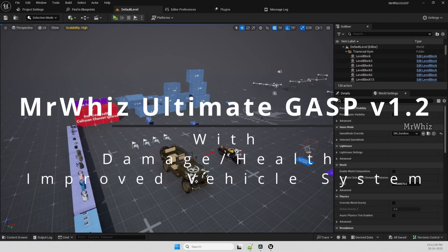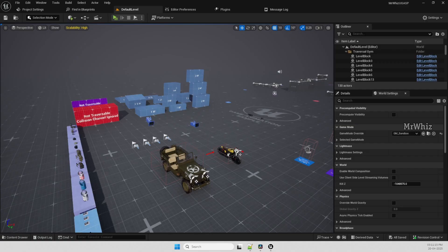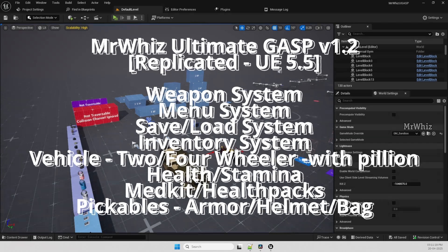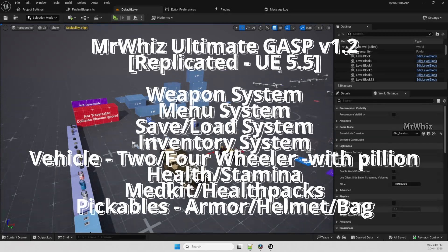Hello everyone, this is Mr. Rivers. Welcome back to my channel. So this is an update video on the ultimate GASP template version 1.2.